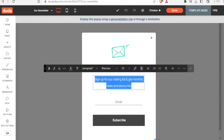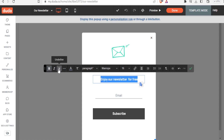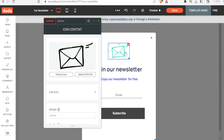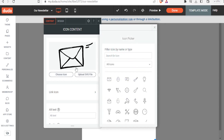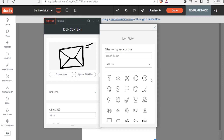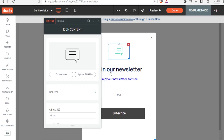The pop-up currently says 'Sign Up for Mailing' — you can change it to something like 'Enjoy Our Newsletter for Free'. You can decide the font type, whether it will be bold, italics, or underlined, and also choose the color — for example, blue. You can also change the image, upload your own, or choose an icon relevant to your content, such as an envelope icon for a newsletter.